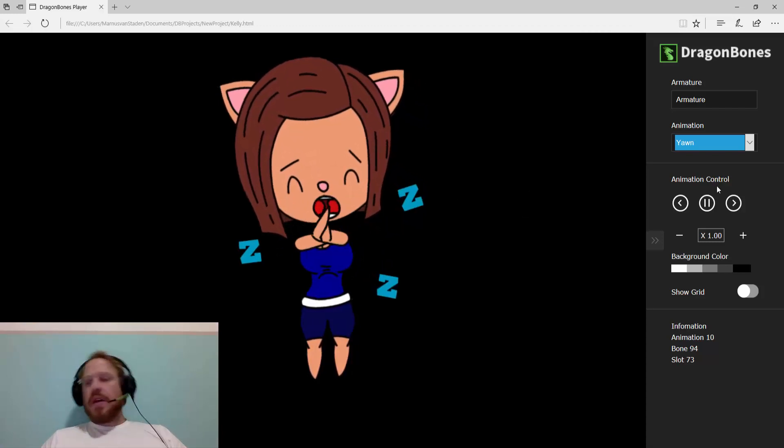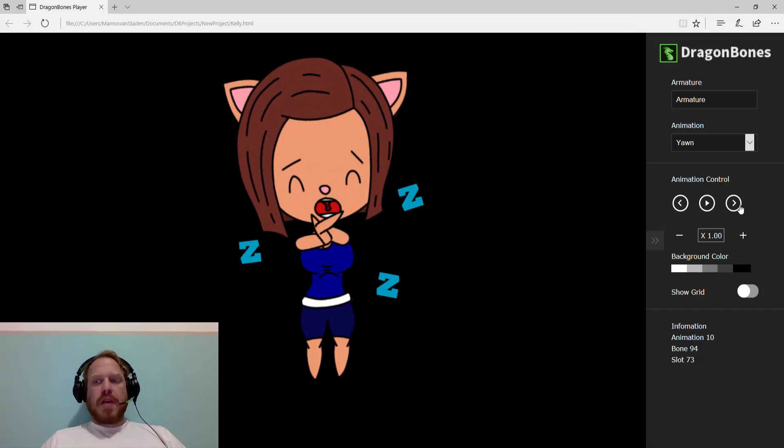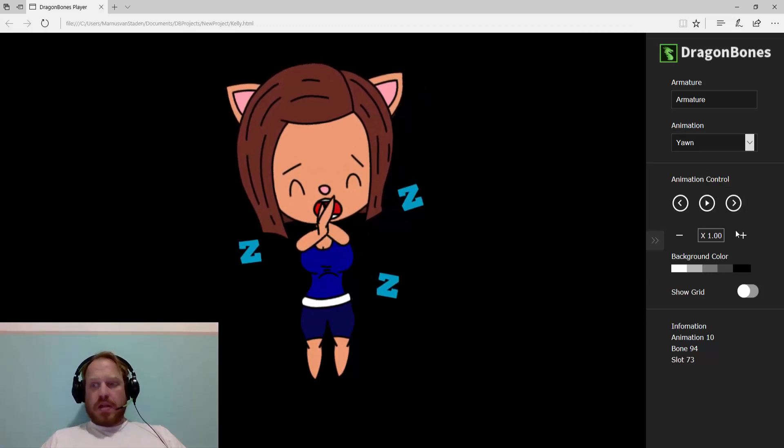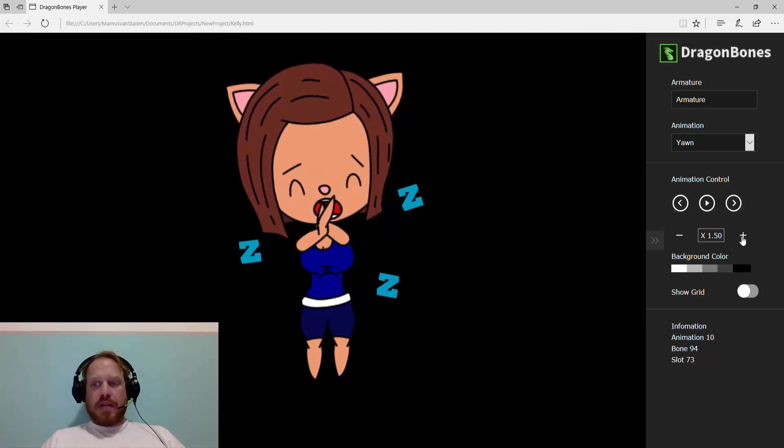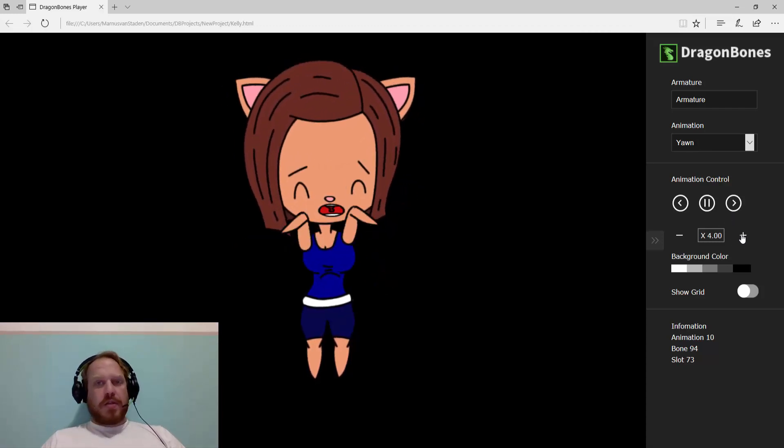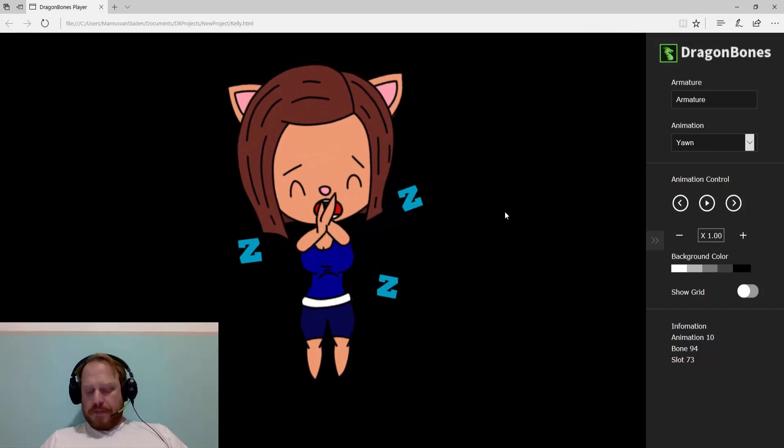Additionally with this is also animation control where you can pause your animations and cycle through the various images. Also, the speed factor where you can increase the speed of your animations. That is one of the features.